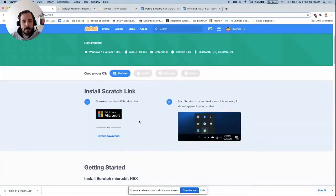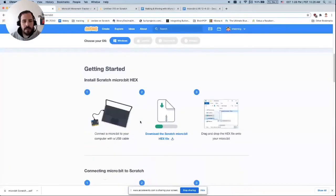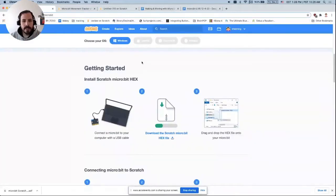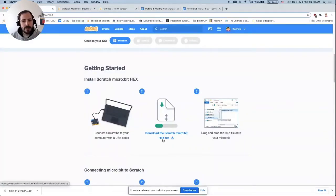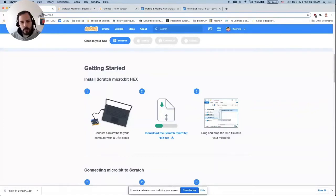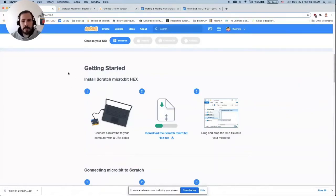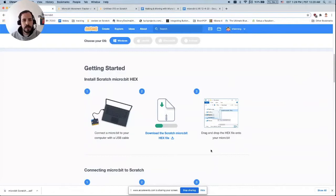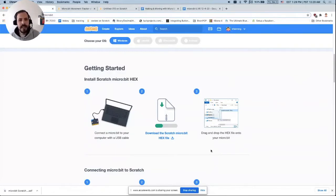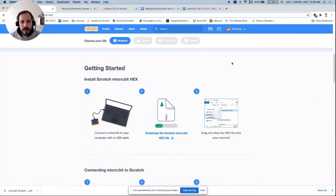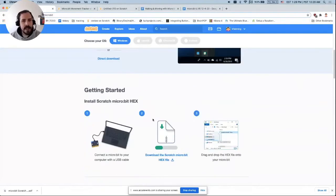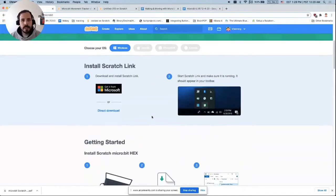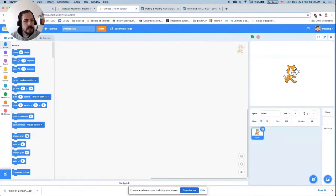The other step for getting set up is to download the scratch micro:bit hex file and drag and drop that over to your micro:bit. This is just a one time step. If you're only using the micro:bit for Scratch, you just have to do this initially and it will know how to talk to Scratch in the future, unless you repurpose your micro:bit for something else. I've already done these steps ahead of time, so I'm going to skip right past this and go into the Scratch editor.